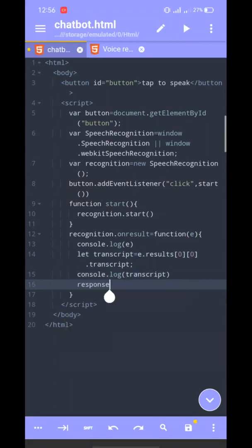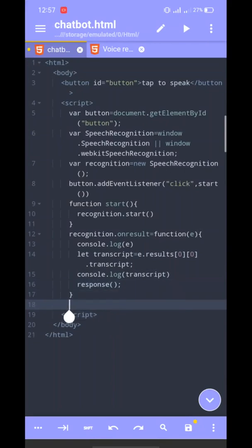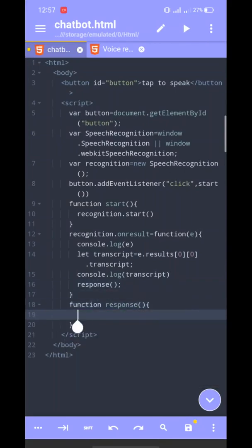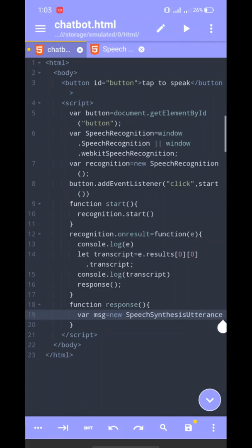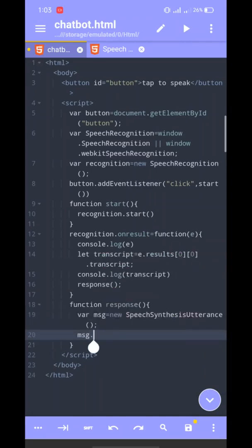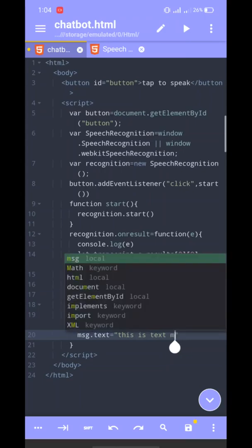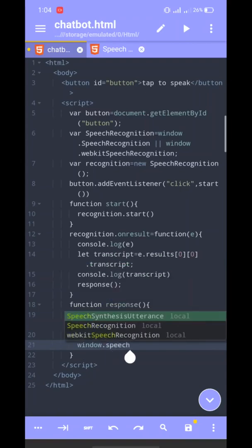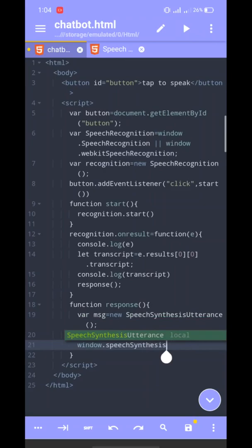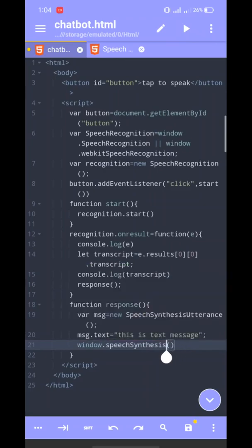We have a function for the response. So response replay — we use the SpeechSynthesis API. We create an object: SpeechSynthesisUtterance with a message. We set the text message, and then we call speechSynthesis.speak() passing the message variable.